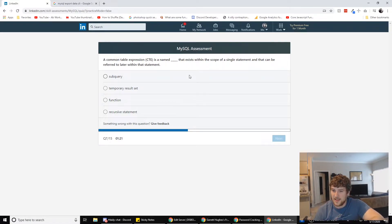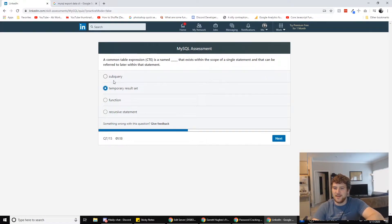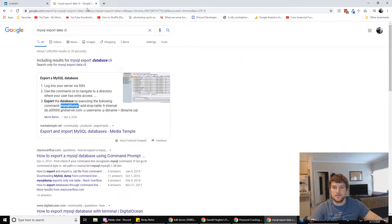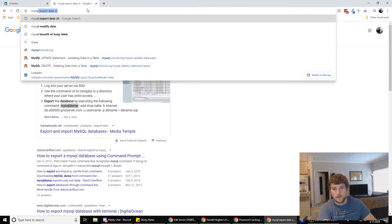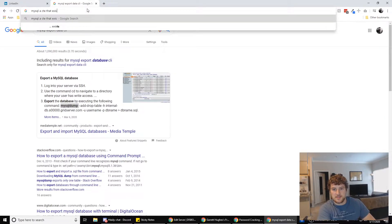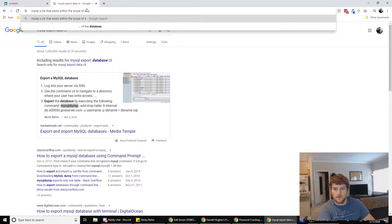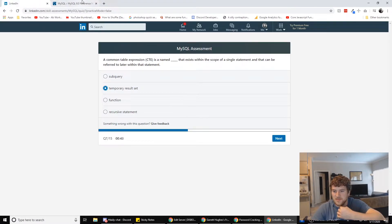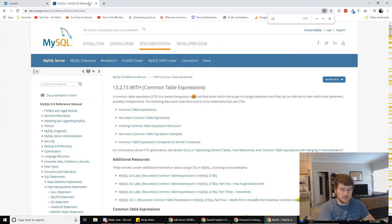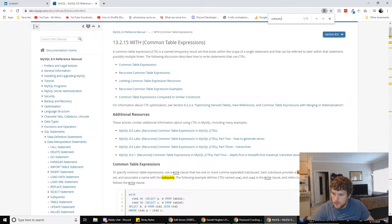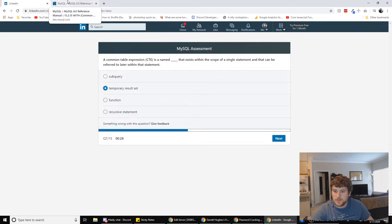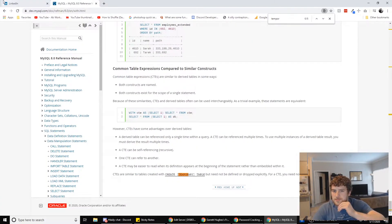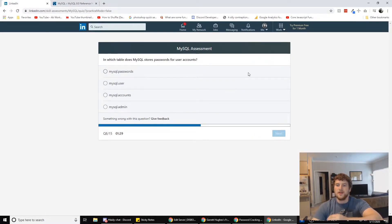Alright. A common table expression CTE is a name blank that exists within the scope of a single statement and that can be referred to later within that statement. So we could Google a CTE that exists within the scope of a single statement, right? I feel like this isn't going to give us what we want. Let's just search here for sub query, temporary results. So temporary results. That's not in there. We're almost out of time. I think we're going to go with that. See what happens.